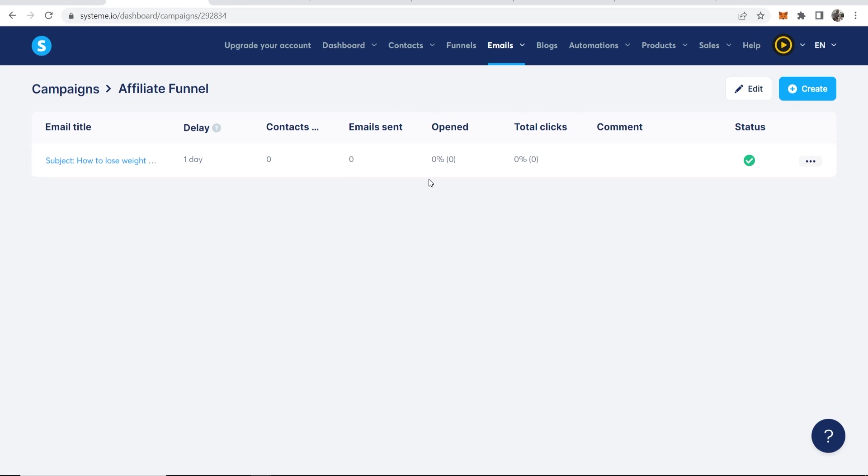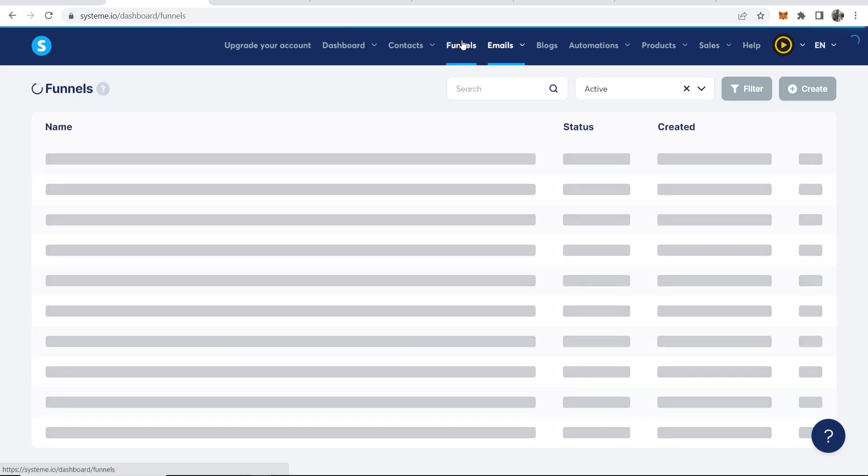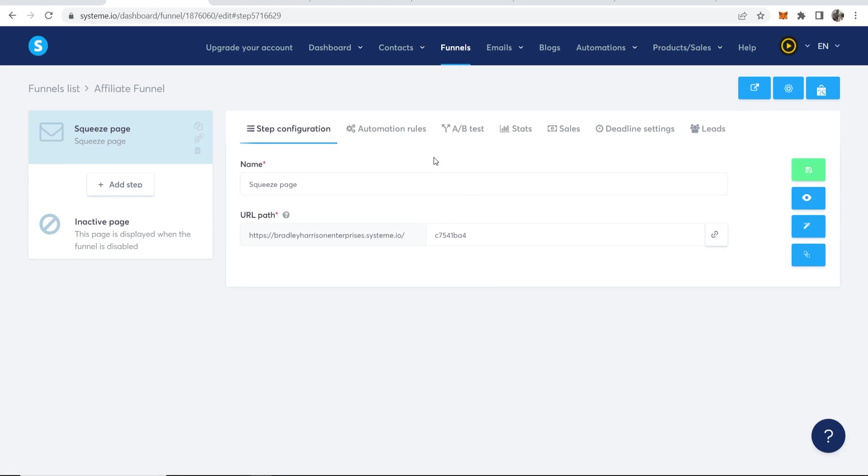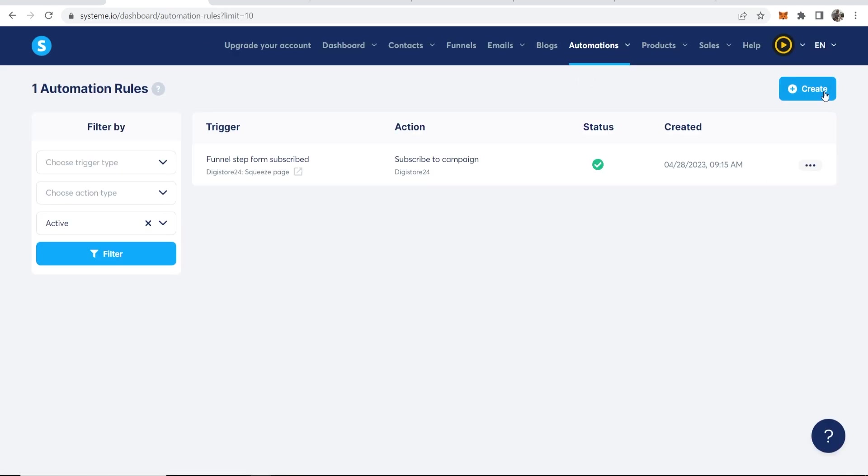So now we need to go and connect this email campaign with our funnel. And this is the final thing. So go back to Funnels, then go to your Affiliate Funnel or the funnel you created. Then you need to go to Automation Rules, not Add Rule. You want to go to Automation Rules, then go ahead and Create.